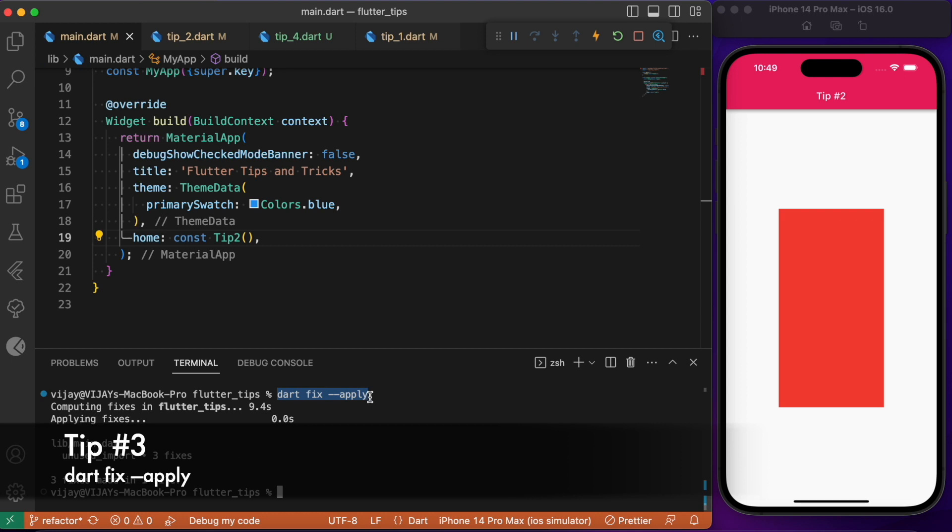You can just run this command in your terminal and it will do the hard work in fixing all the problems. This will be very much helpful while we are working with large scale projects having tons of simple problems being listed down here in the problems tab.